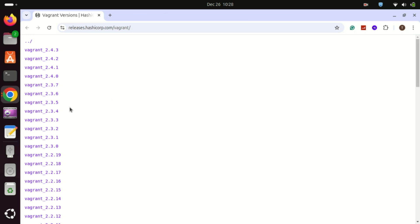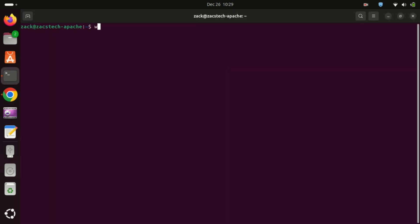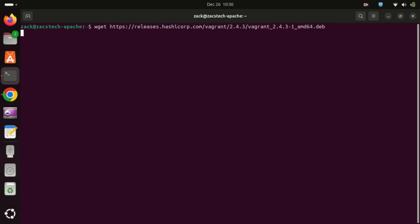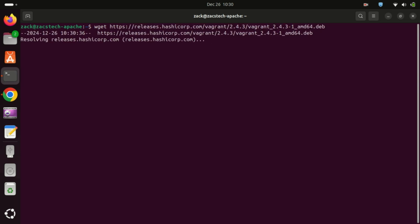To install Vagrant on Ubuntu, download its latest DEB package. Start by visiting the HashiCorp release page and downloading the most recent version of the Vagrant DEB package to your system.